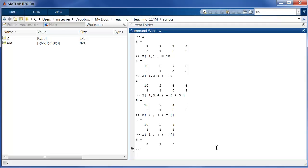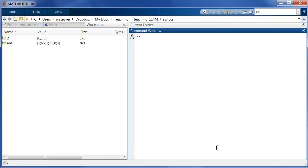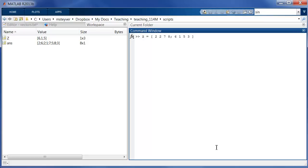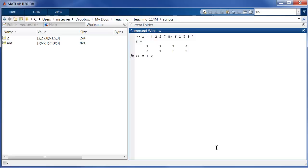Now finally, we can also apply operations to matrices. Let's retrieve our old definition of z. I'm using the cursor up to go back to the previous command. So let's use these values for matrix z. Now, MATLAB is beautiful because I can add the value 2 to all elements of z simply by entering z plus 2. I can also multiply all values by 2.